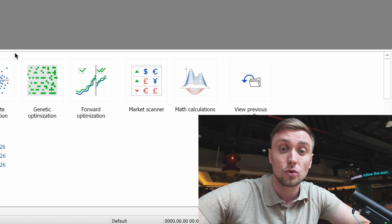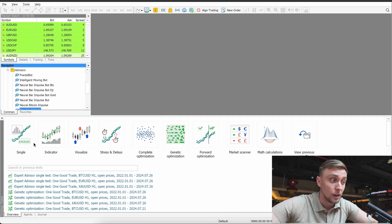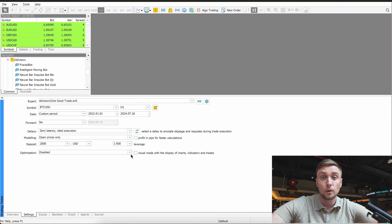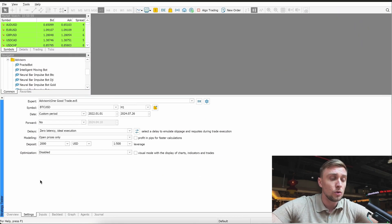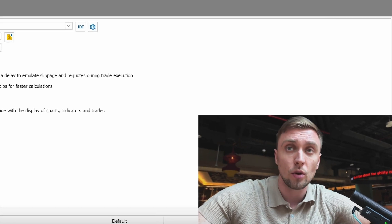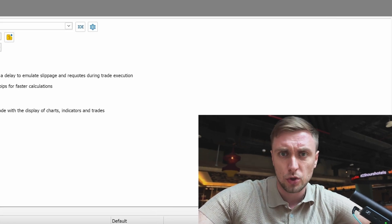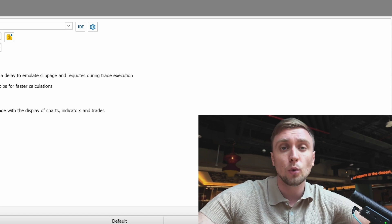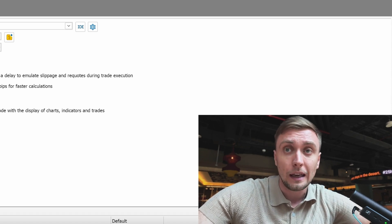The second step is how to do the backtest and optimization. We need to open the panel called Strategy Tester. When we open the Strategy Tester we can do two things: optimization or backtesting.